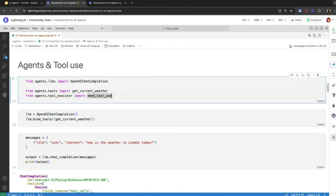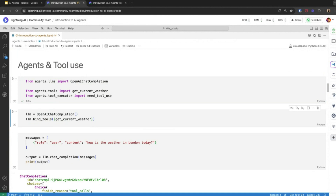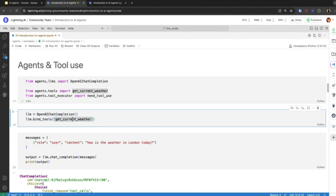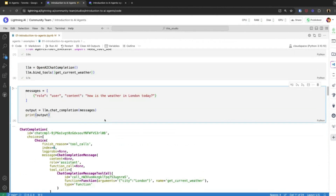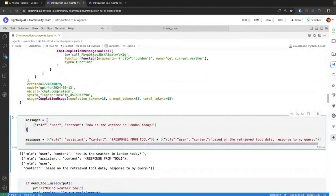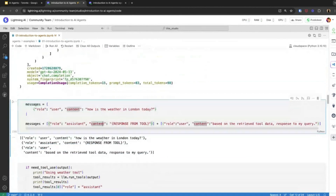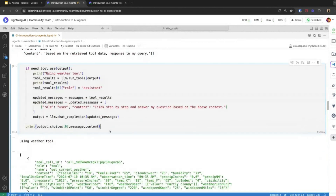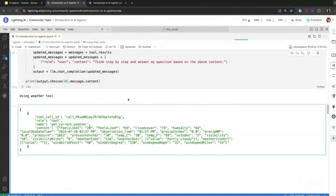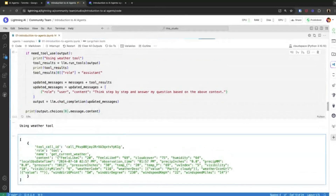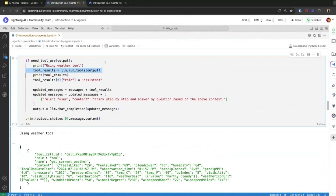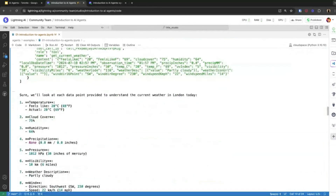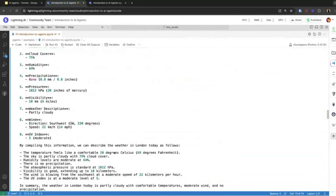ChatGPT will not call the function for you. What you need to do is extract this info from the response and call this function with the generated location argument. I've created some helper functions to do that. First, let me run this code. I've initialized my LLM, then bound the tool 'get_current_weather', and then run this. It asked about the weather in London, then got the response from the tool.